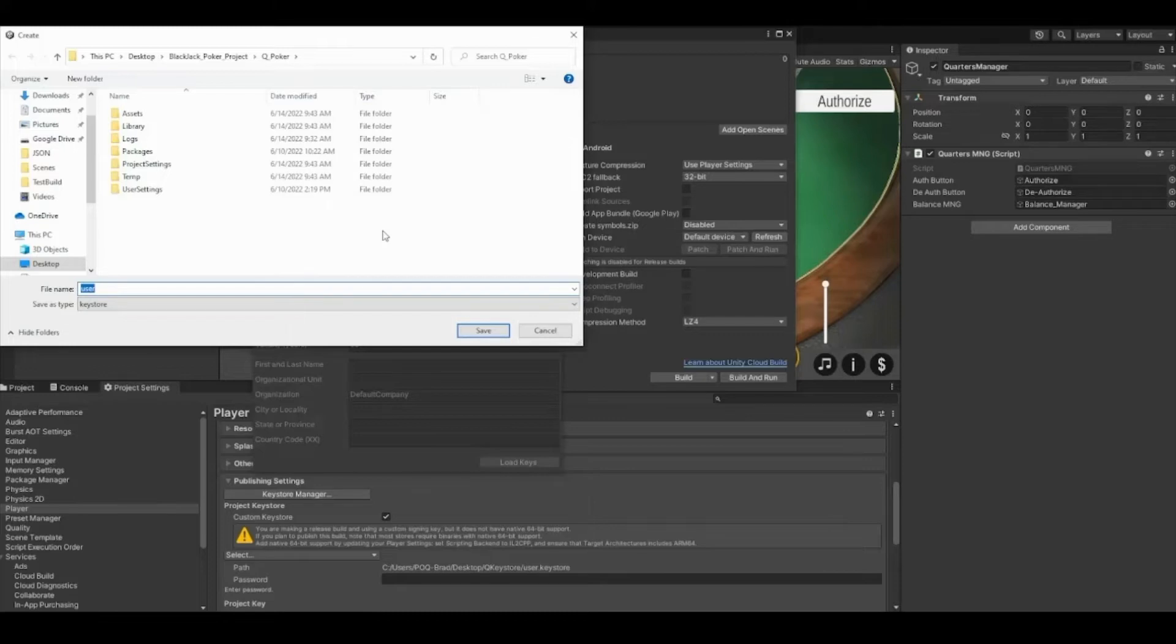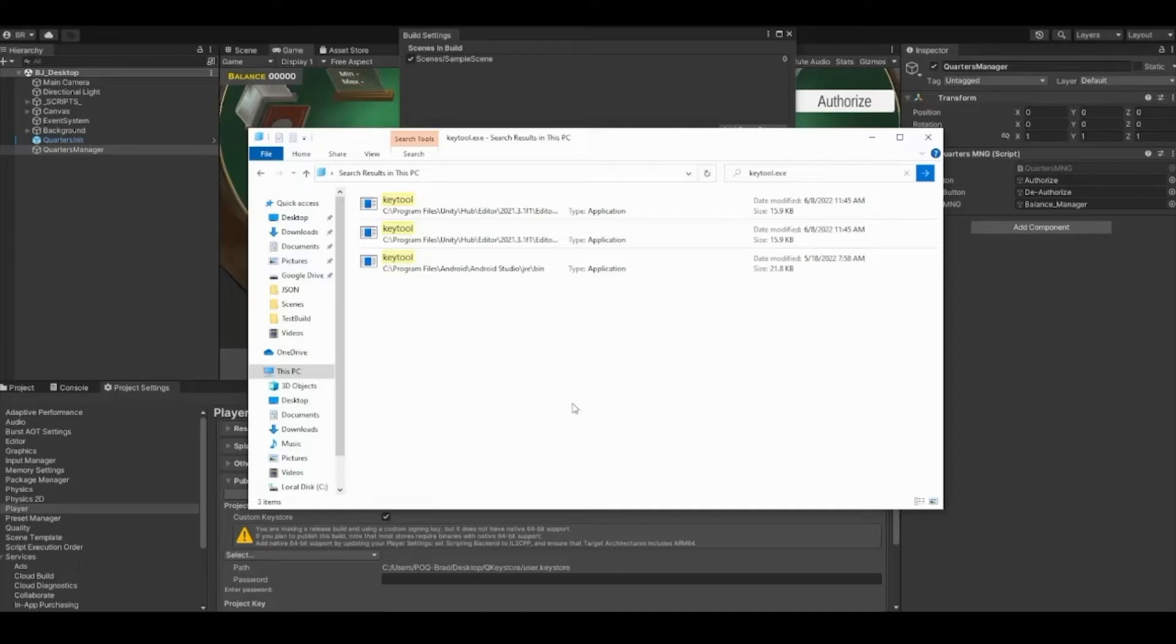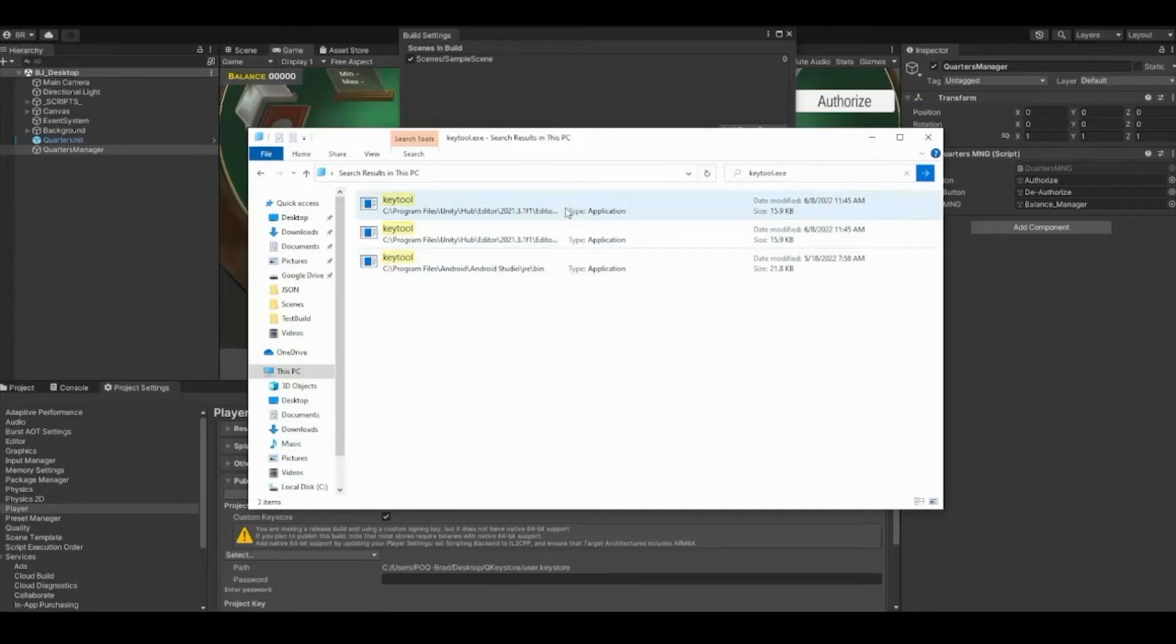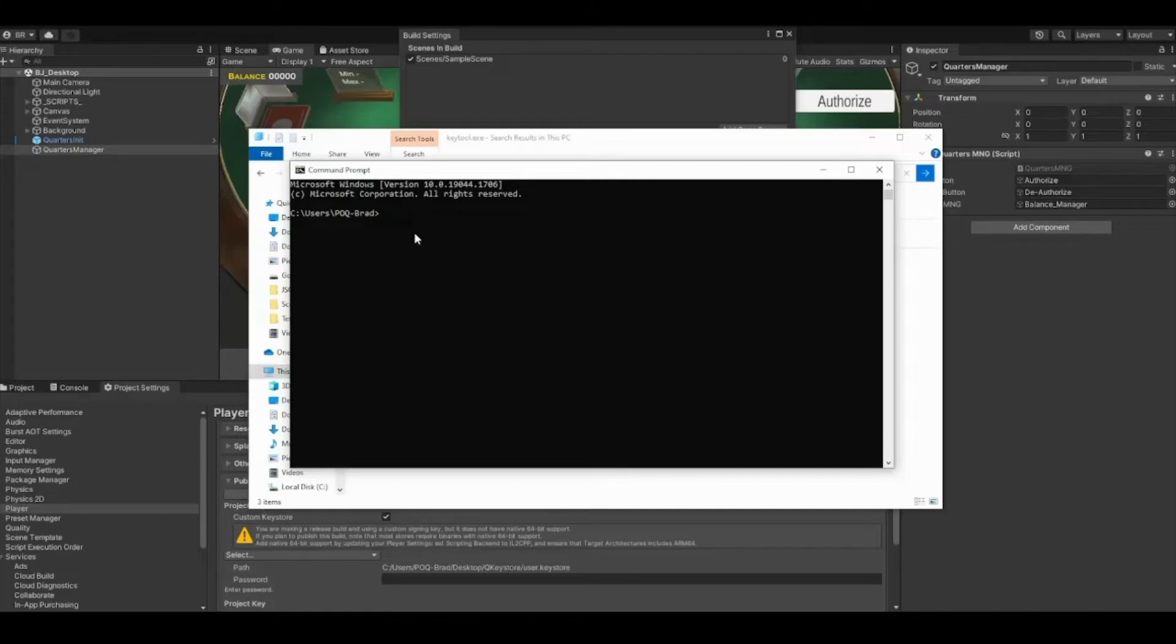This will let you pick where to save the keystore file. You'll need the file path to the keystore later, so keep that in mind when selecting where you're placing the keystore. Next you're going to want to locate your keytool file, which is different from your keystore file. Now we're going to open the computer's command prompt.